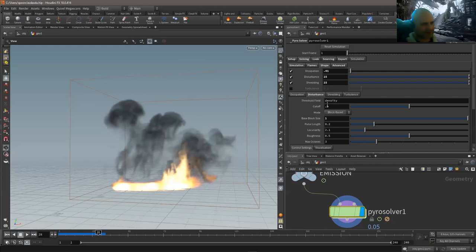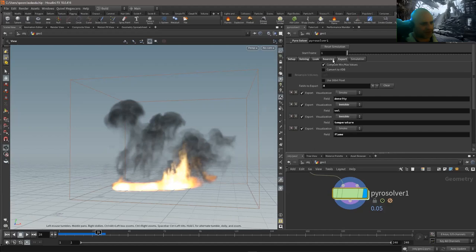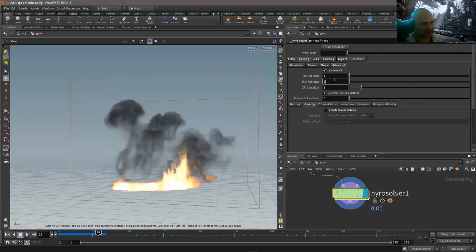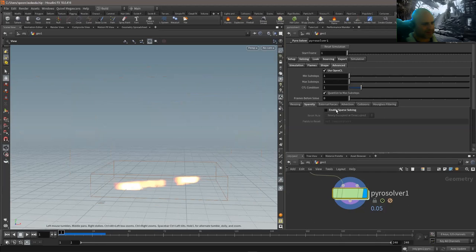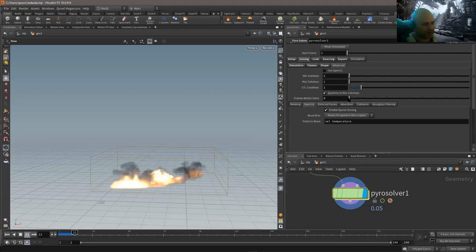We can add other things like turbulence. For traditional DOP-style settings — adjusting cache and global sub-steps to improve fidelity — you can go to Solving > Advanced and increase the sub-steps. Note that sparse solving and non-OpenCL do have a slightly different look. It doesn't matter which one you choose as long as you're consistent — you don't want to tune a look with one method, change it, and then wonder why the look changed.